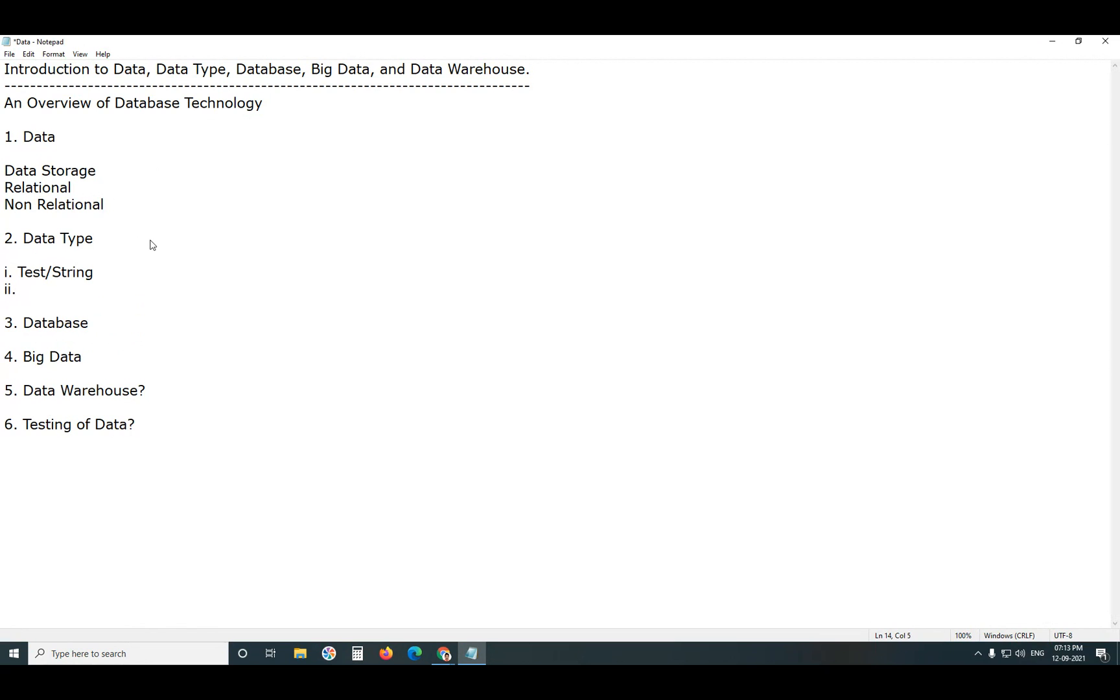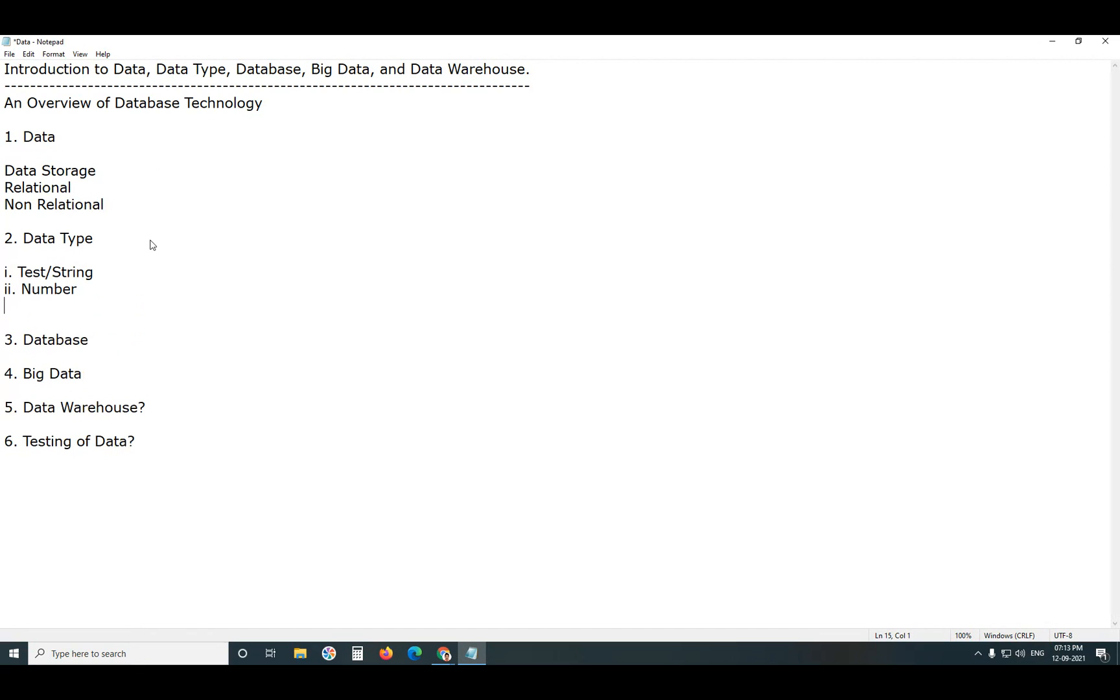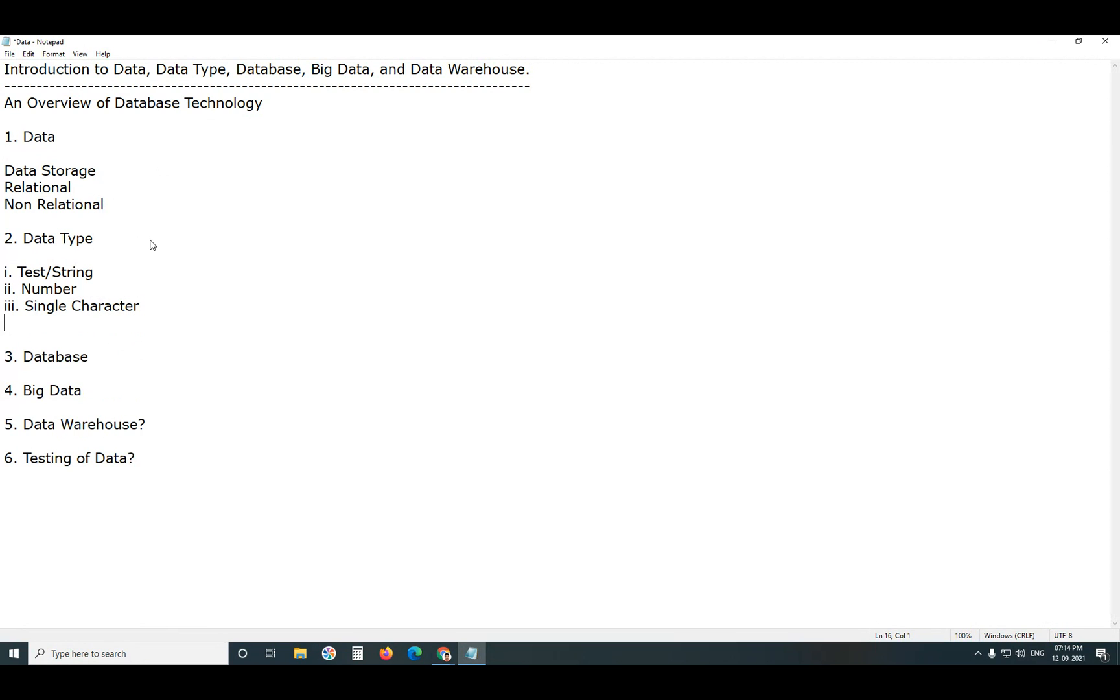Number, integer or floating point. Suppose 10 is number, 10.59 is floating point number, number with decimal places. Single character. Suppose grade A single character, B, T like that. Boolean or logical data. True or false.